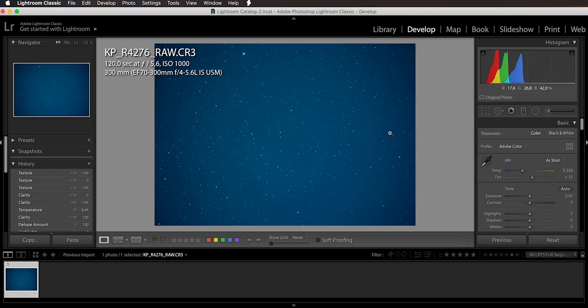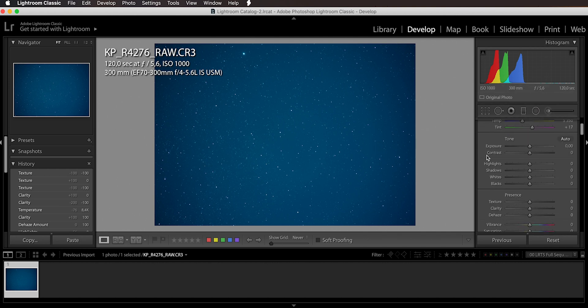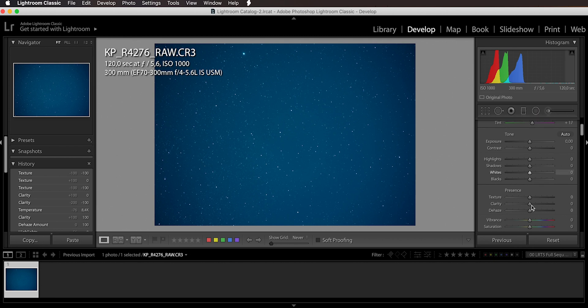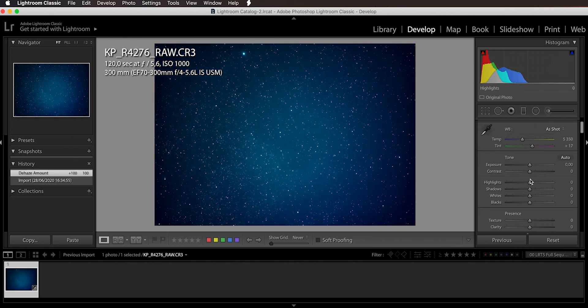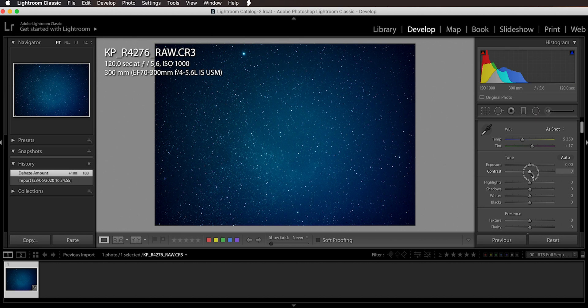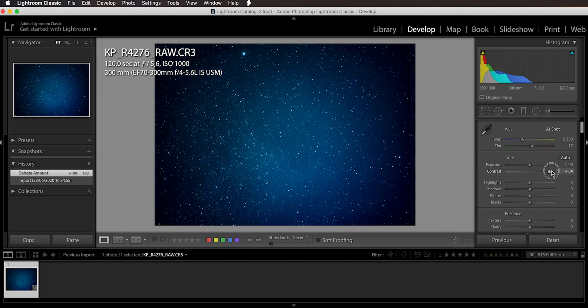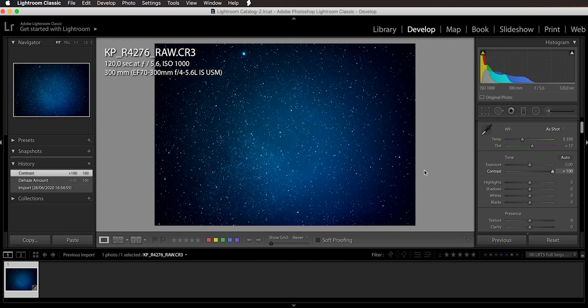We are starting with an image looking like this. If you want to check out if you actually have the nebula in frame, what I would recommend you to do is just go to the develop settings and crank up the dehaze all the way to 100, then take the contrast and also crank it up all the way to 100.